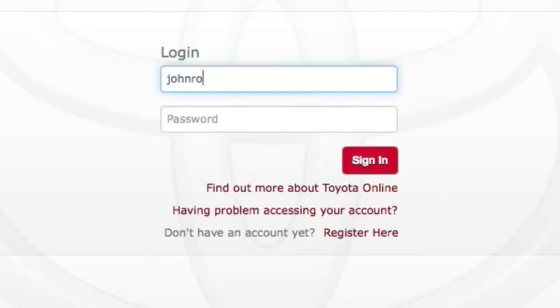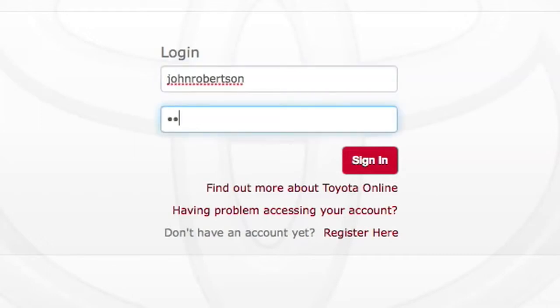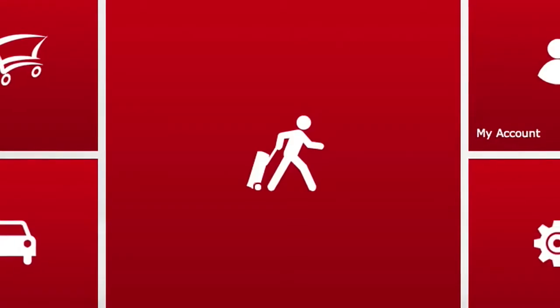Now return to the login page on the Customer Portal. To get access, simply fill in your username and password.